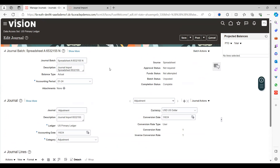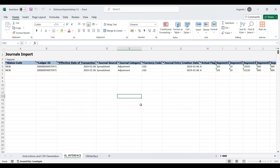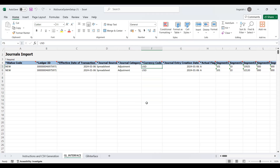This is the complete process to create journal entries using FBDI templates in Oracle Fusion. Thank you for watching. Please subscribe to the channel, share, like, and comment — you will get many more videos in the future. Thanks for watching and we will catch up in the next video.